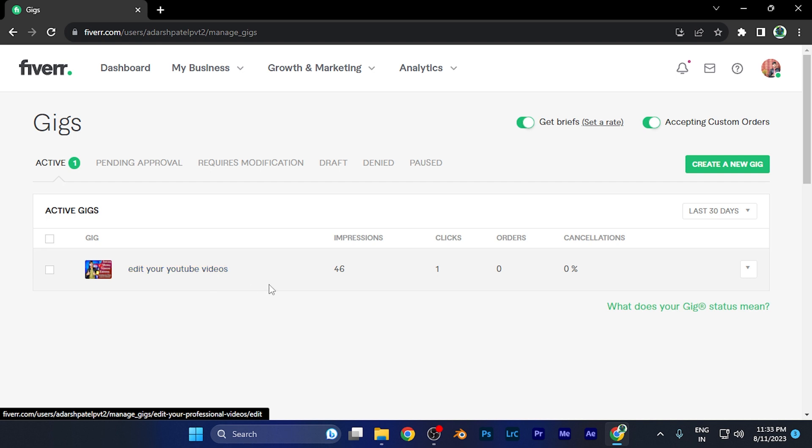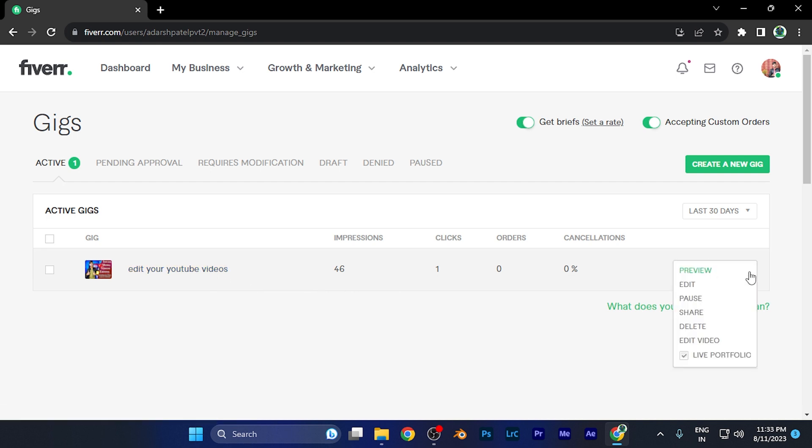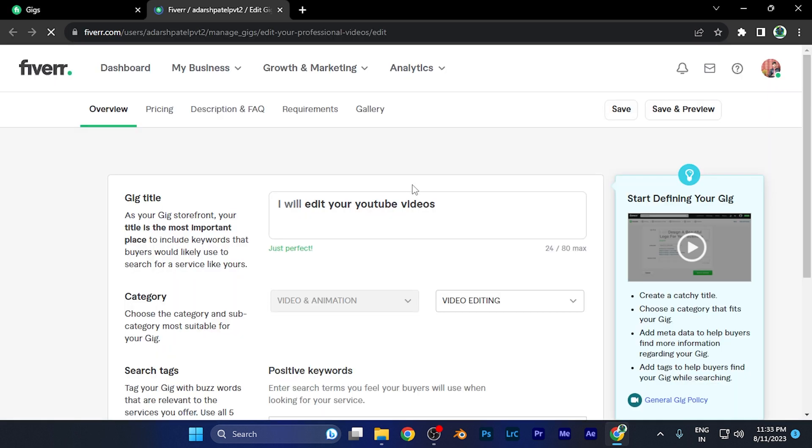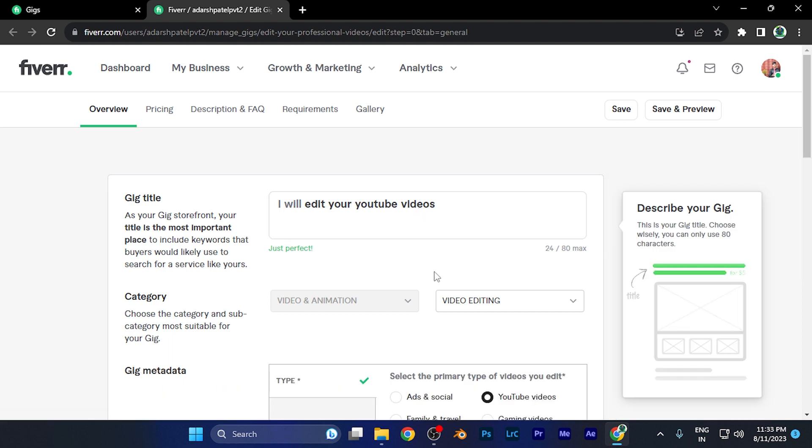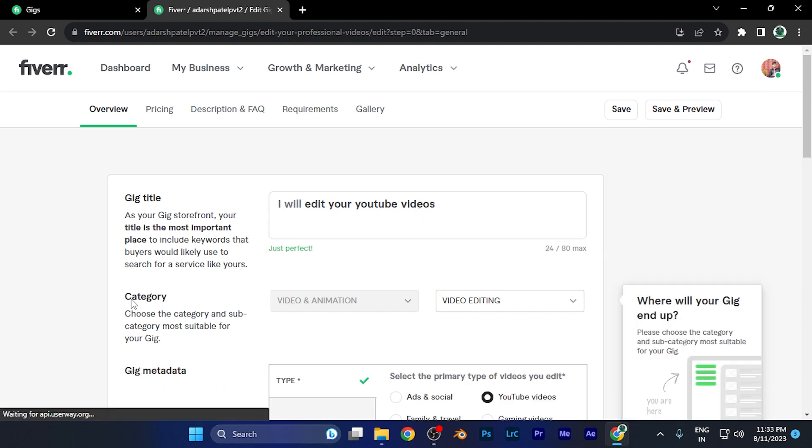If I want to change the category of this gig, I just need to click on this option on the right of the window. You'll find an 'Edit' option. When I click there, this edit window will pop up. From here, you can see the category section where I can change the category.